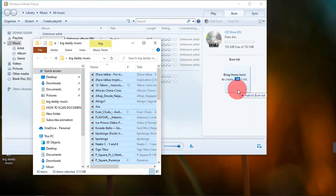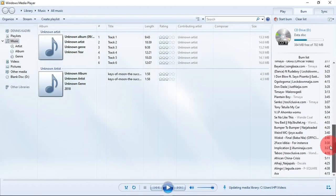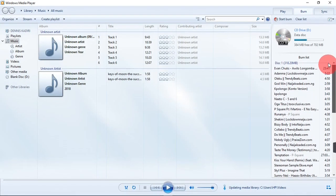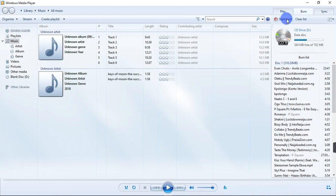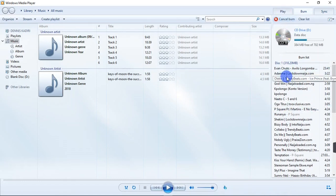After dragging the files into Windows Media Player you're going to go ahead and hit on the start burn button at the top right here. When you do that, immediately the files are going to start burning. Right here you can view the progress.